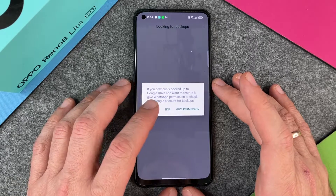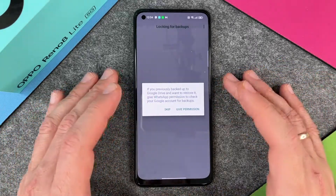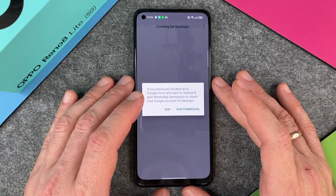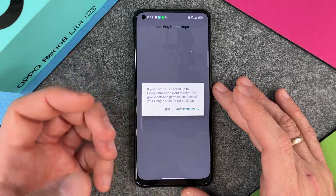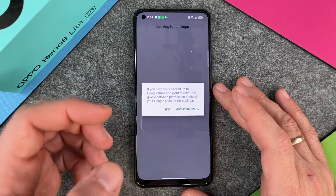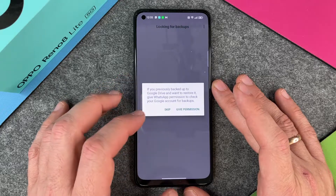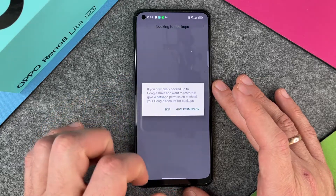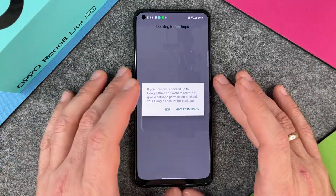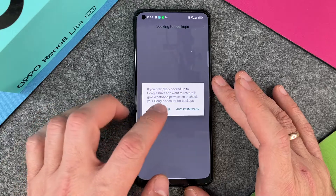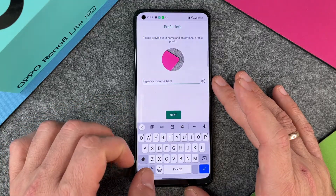At this moment I don't have a backup, so I will skip this. But if you have backed up your WhatsApp on Google Drive, you should give permission — it will search for your latest backup and restore it. I click on Skip.